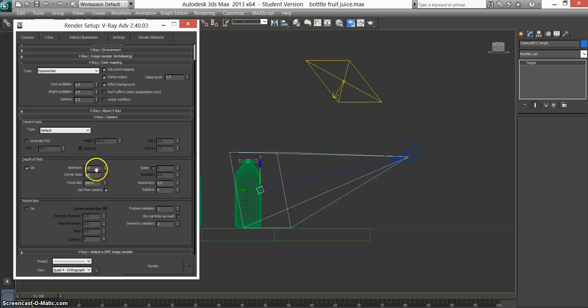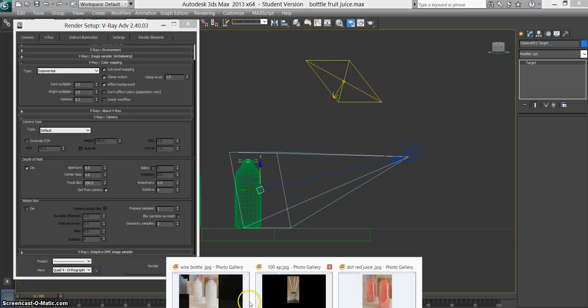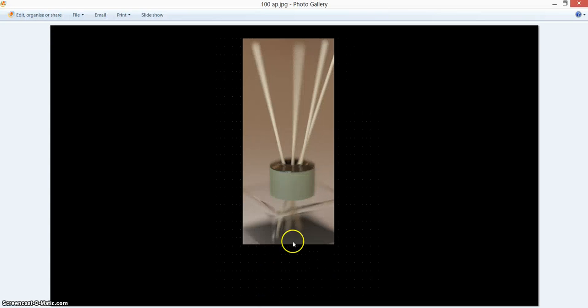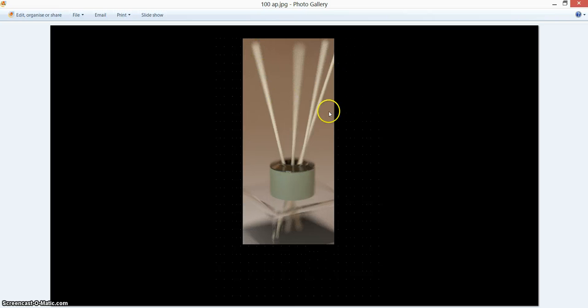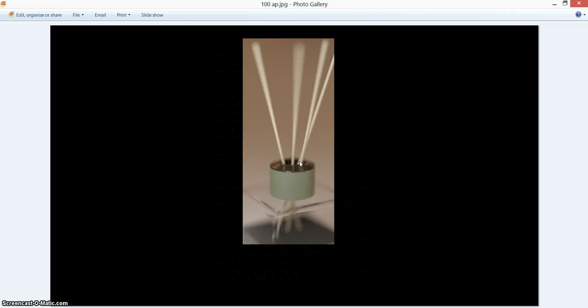The higher the aperture, say 100, the more blurry it'll be, and it'll look something like that. Obviously this is just a test render I've done just to show you quickly. But you can see here how everything's all blurry and messed up. The focus point was kind of around here, but even that's got a bit messed up as well. So don't have your aperture too high.